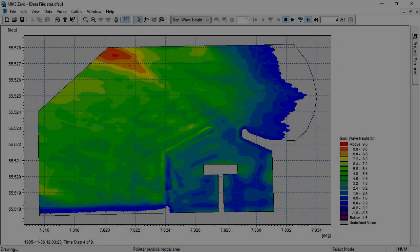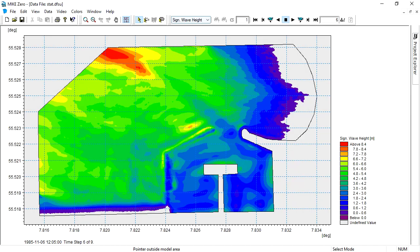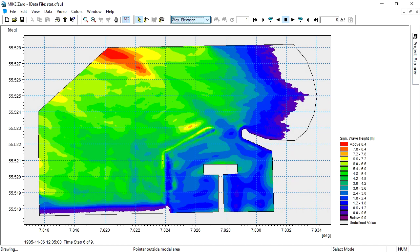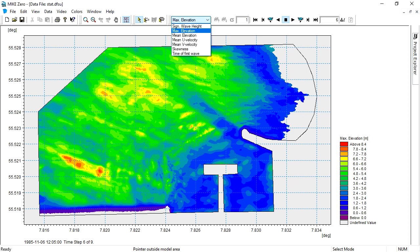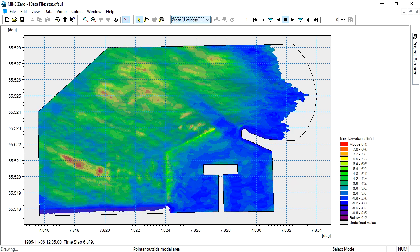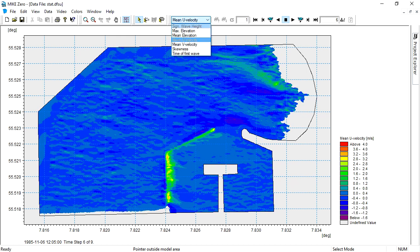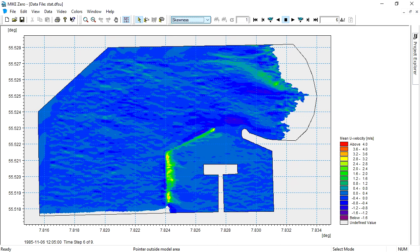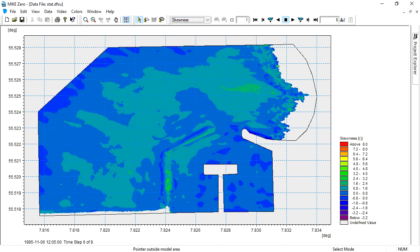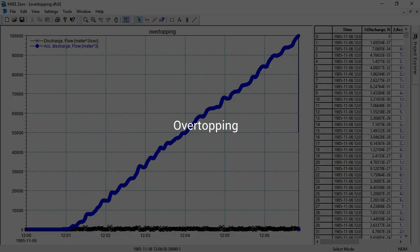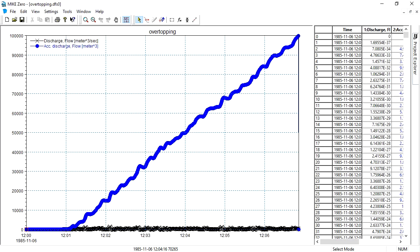The statistical output shows the different wave statistics that we selected earlier. The overtopping time series tells you how much water passes the red line we previously defined.